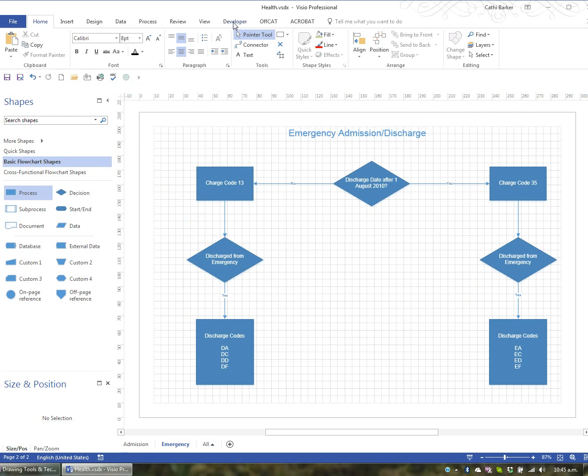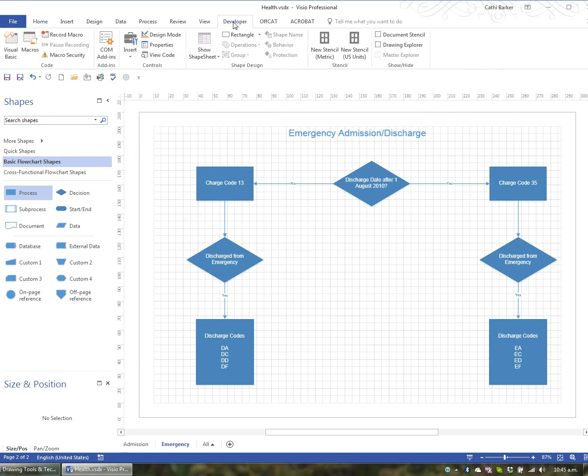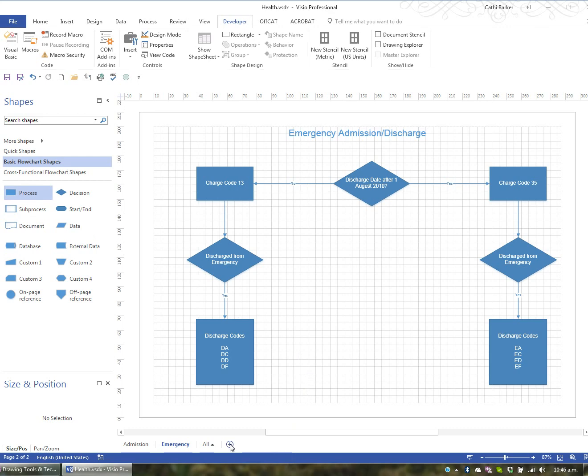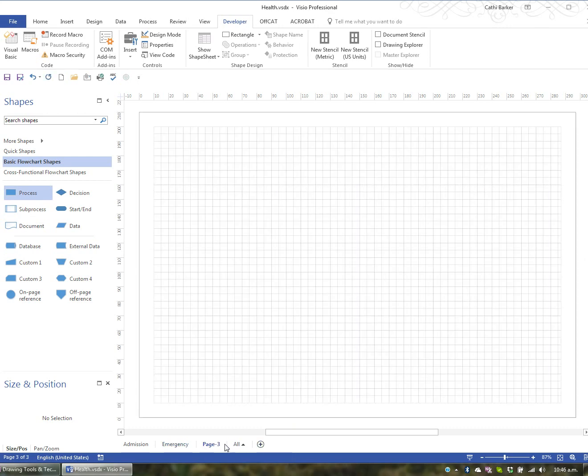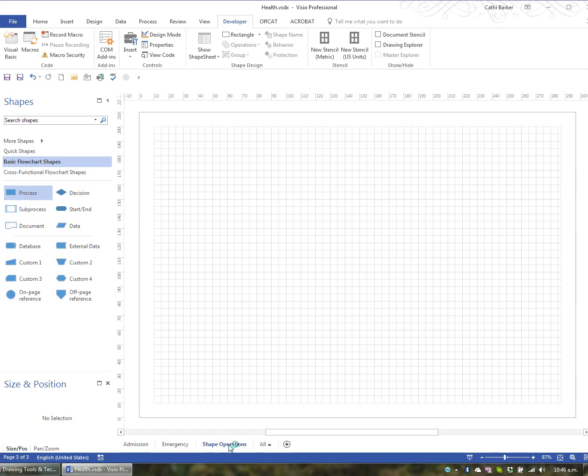Now what you'll find in your ribbon is you have an extra tab called Developer. And what we're looking at here is we're actually looking at creating some extra shapes. So I'm going to start by inserting a page. So down below here, I'm just going to hit the little button that allows me to insert a page. And I'm going to double-click its current name and call it Shape Operations. And press Enter.